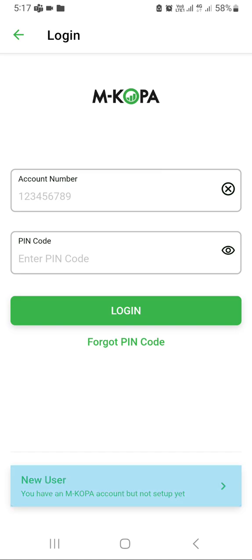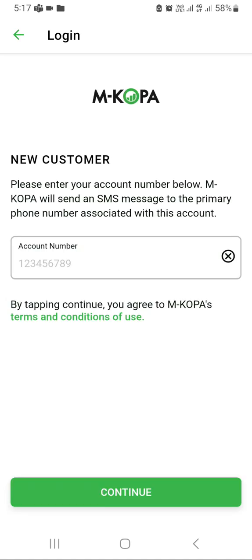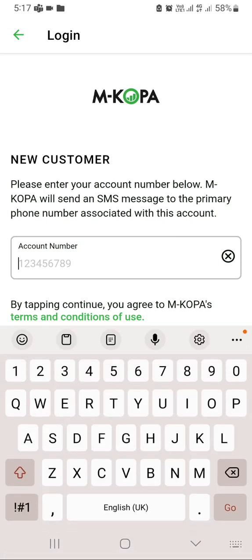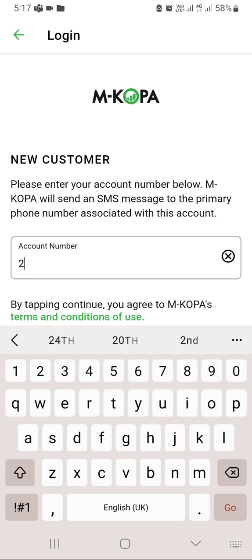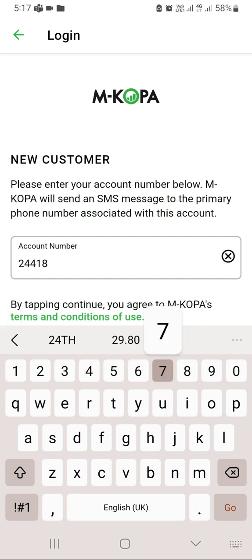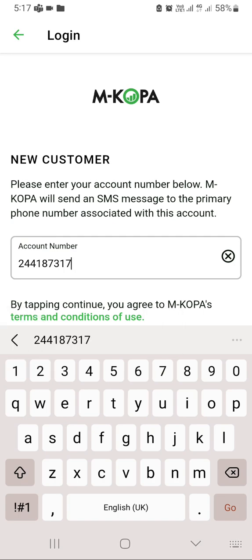Click new user, then input the customer's account number, which is the first number you entered during registration without zero. So I have here 244187317. Now you send this code and continue.